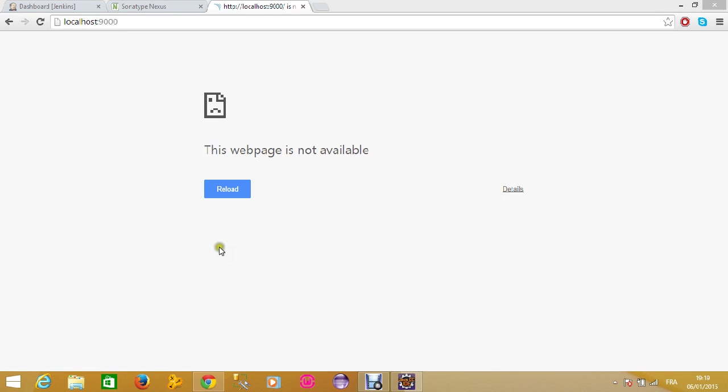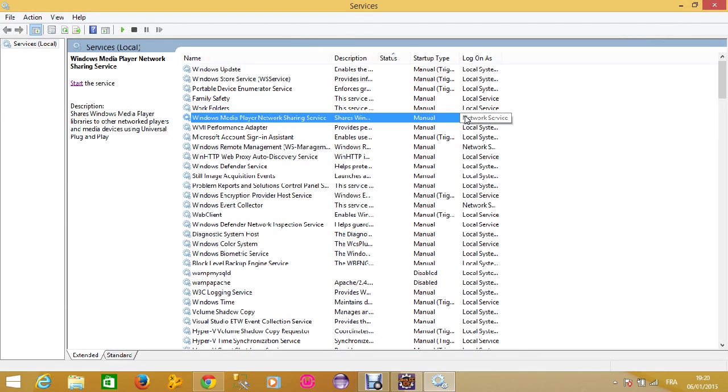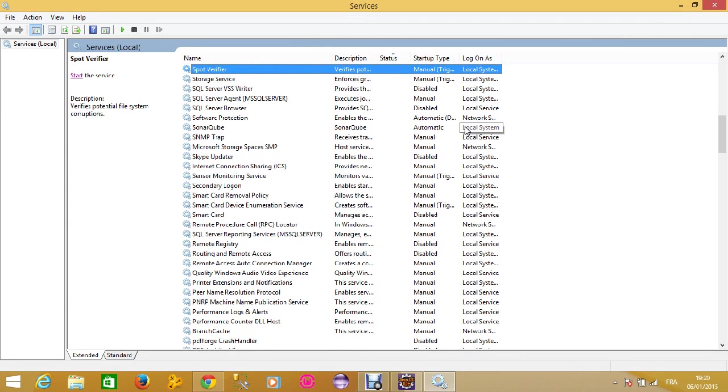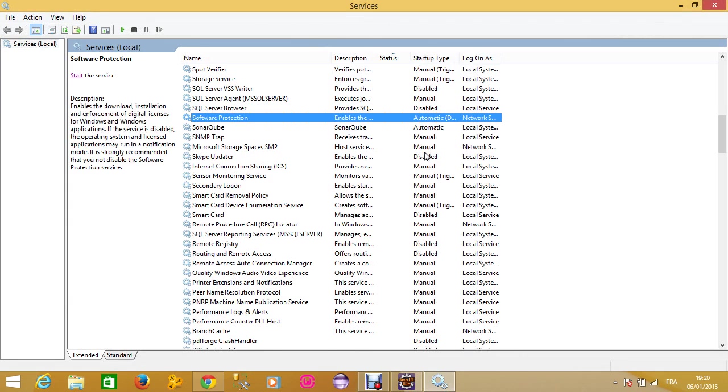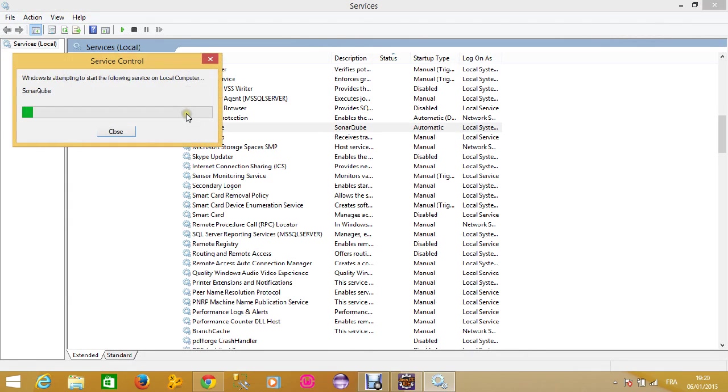Click OK. Here you will have all the services that are running on your computer. We'll check for the Sonar service. This is the SonarQube service. What you should do is try to start the service, but it will not start.